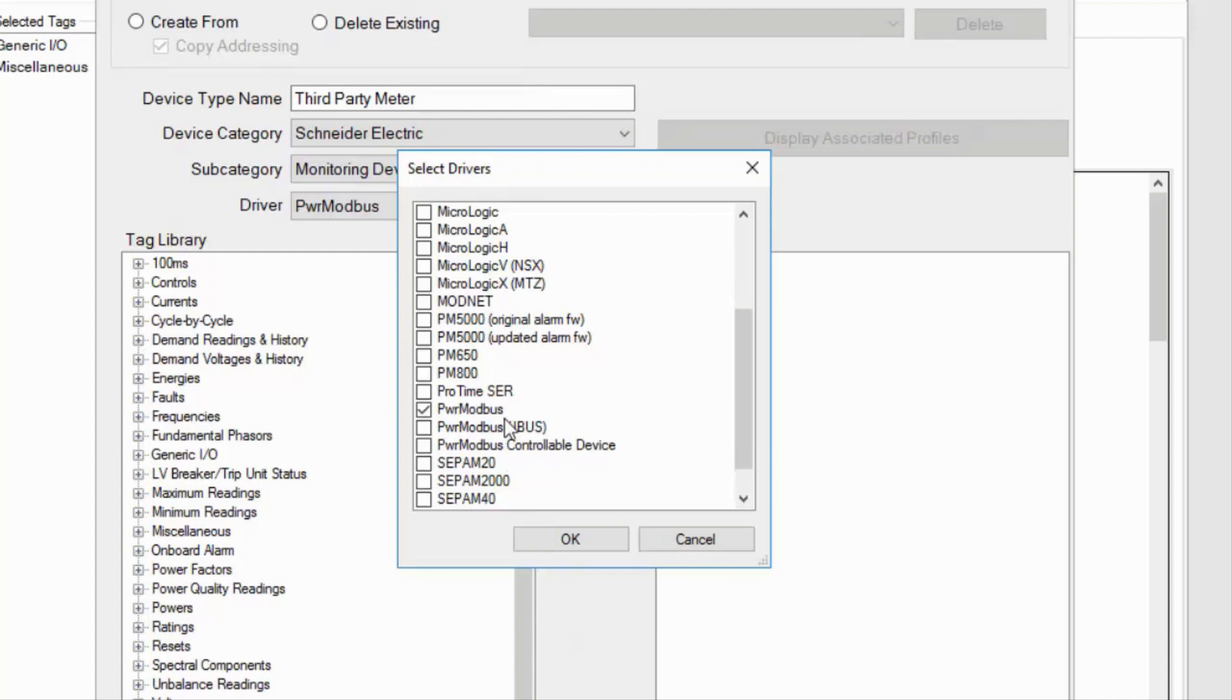These are actually variants of the Power Modbus driver. You see, the Modbus protocol standard does not define how onboard event and data logs are stored. Instead, Schneider Electric has developed our own customized drivers to pull this data and automatically store it.